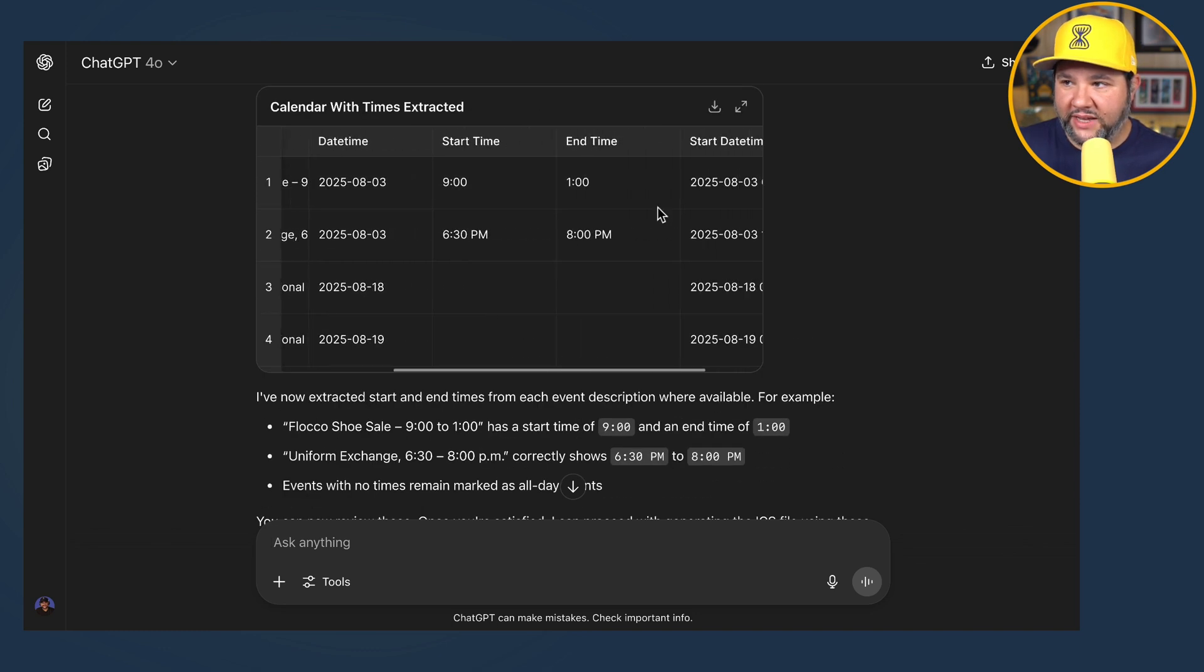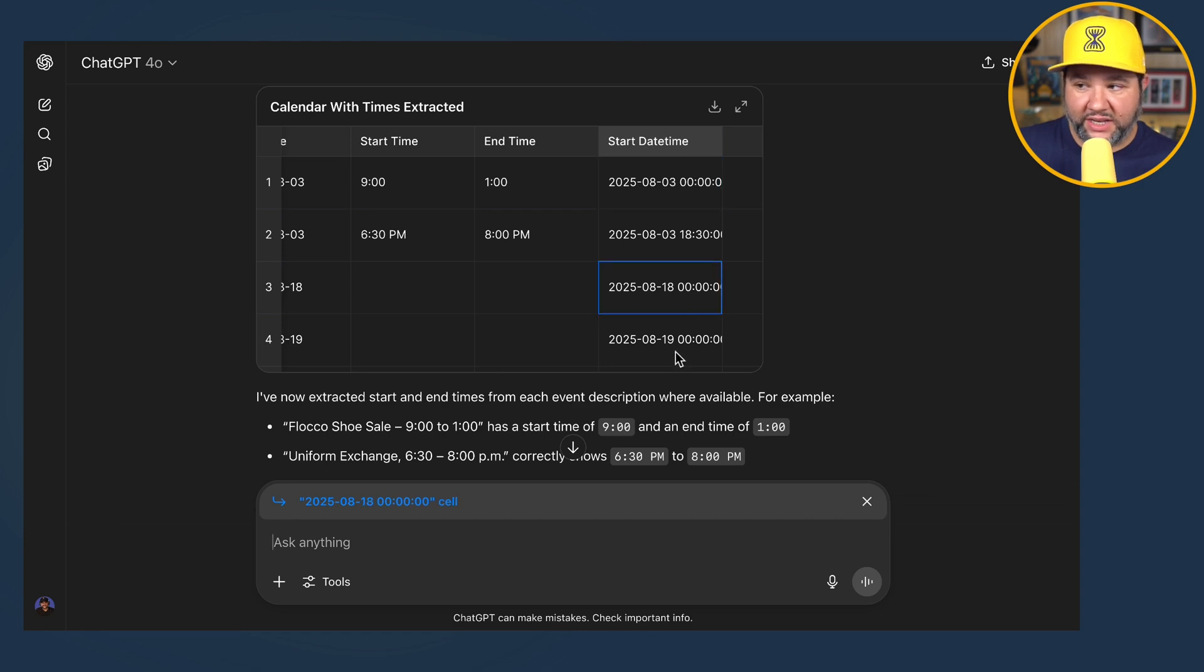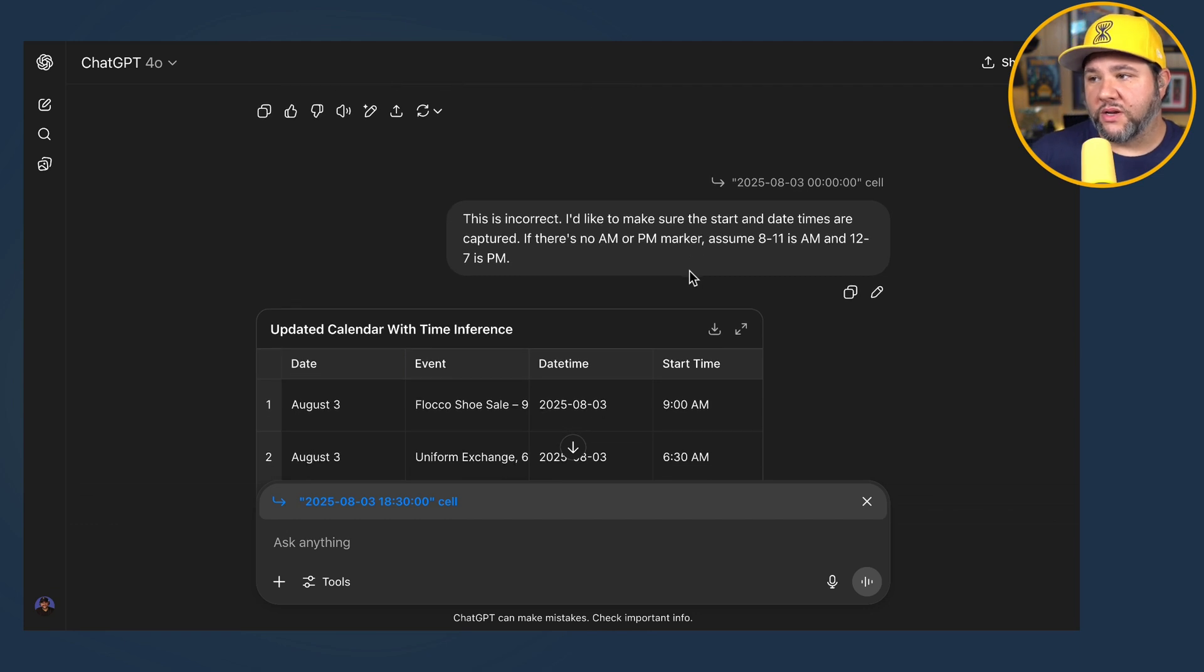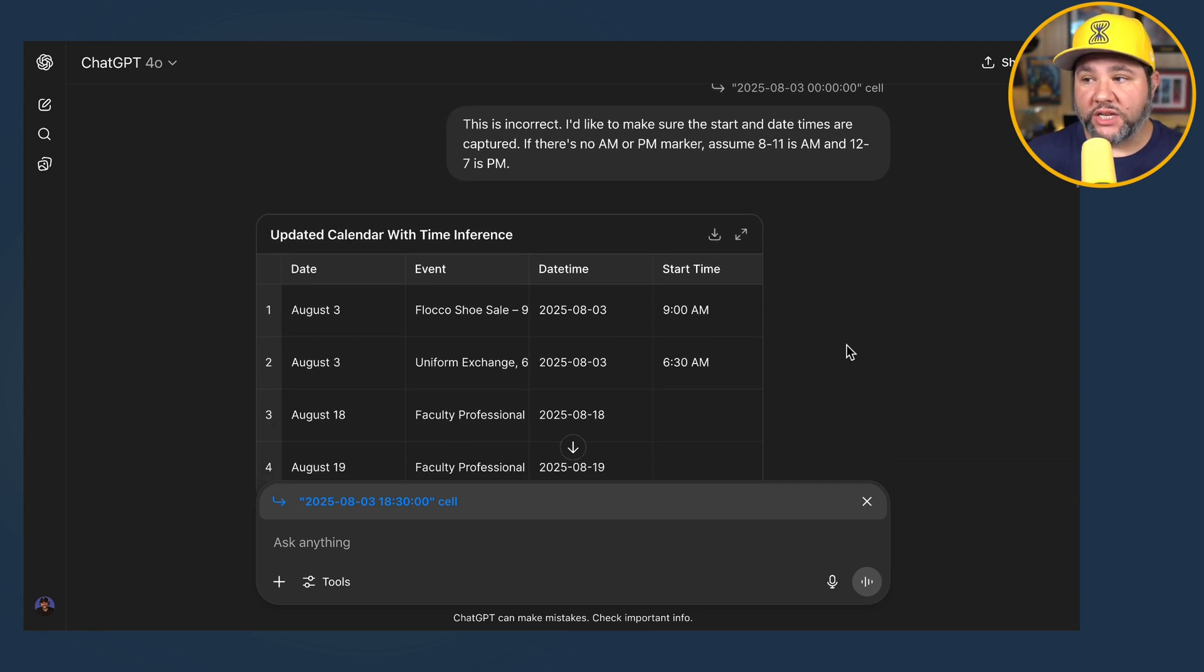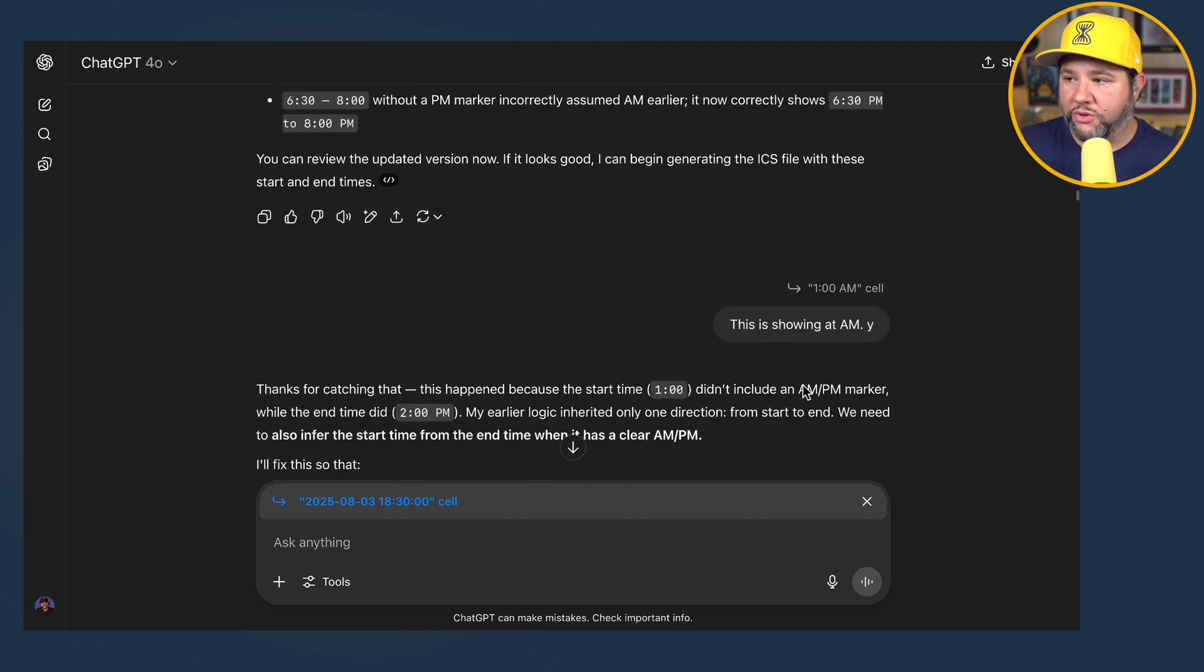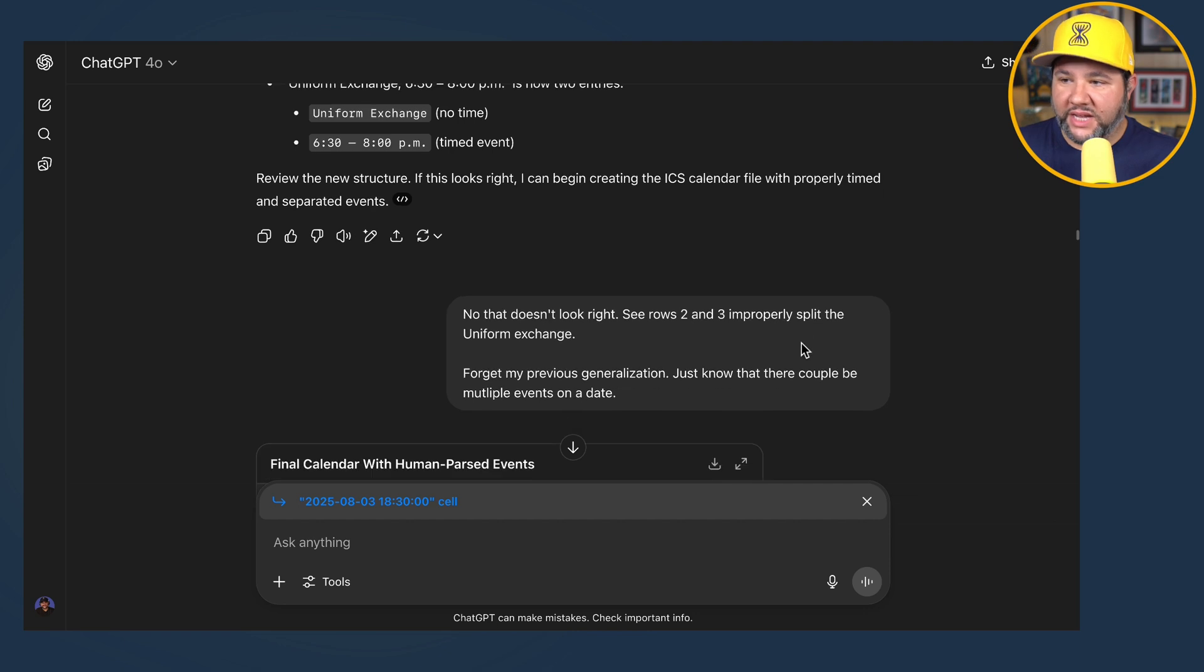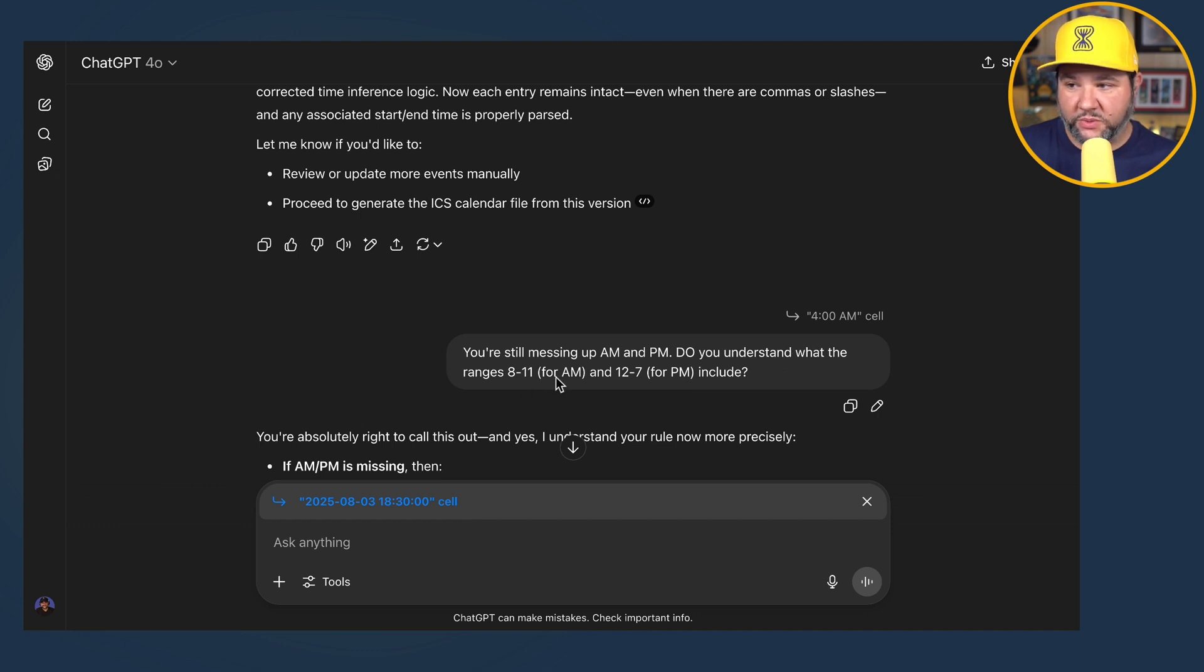Notice that AM and PM are not included, which is problematic for an ICS start time because it's not including it in the ICS start time. So again, problematic. This is incorrect. I'd like to make sure the start and end times are correct. If there's no AM or PM marker, assume 8 to 11 is AM and 12 to 7 is PM. That felt like a really clear instruction and it didn't go super well. For example, I'll walk you through these prompts. This is showing AM. Why? And then it explains everything it messed up. This is two events. Again, it messes it up. That doesn't look right. You're still messing up AM and PM. Do you understand what the range is? 8 to 11 for AM and 12 to 7 for PM include.